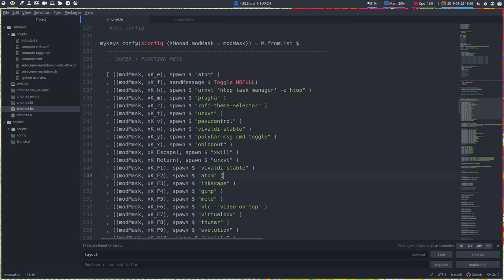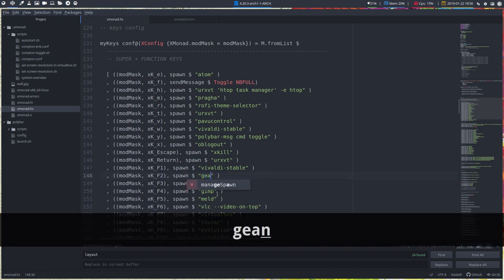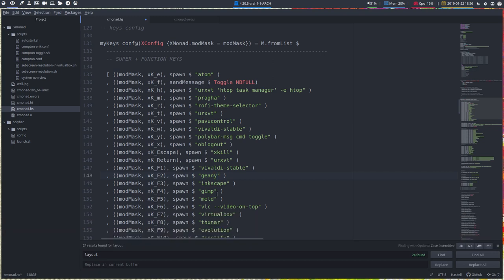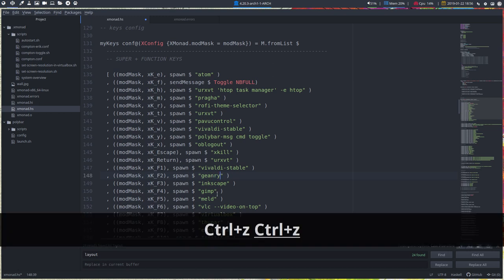Super F2 is going to launch Atom. And if you don't like Atom and you say I want to launch Genie instead, well, just type it, save. It's going to be Genie next time, right? So it's all up to you.